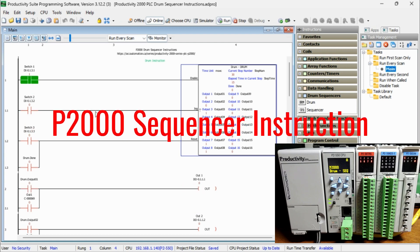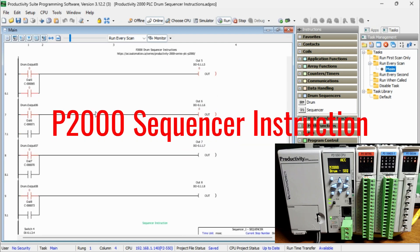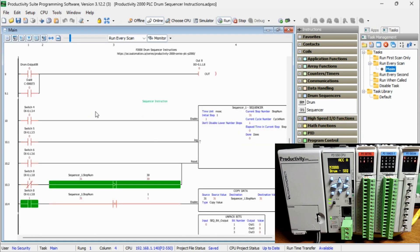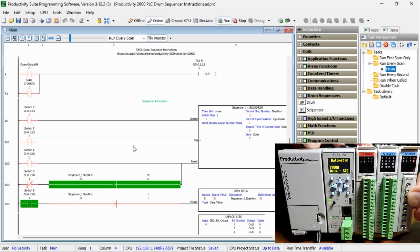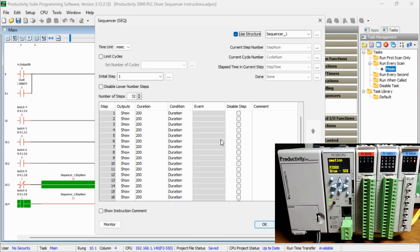Productivity Sequencer Instruction. The sequencer instruction will allow you to address complex, repetitive processes up to 200 steps in a single instruction with a maximum of 16 boolean, integer, or numeric tags per step. The time unit for the instruction defaults to seconds, but we will set this up for milliseconds.